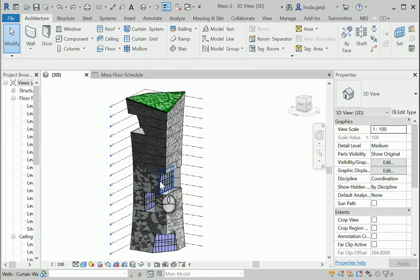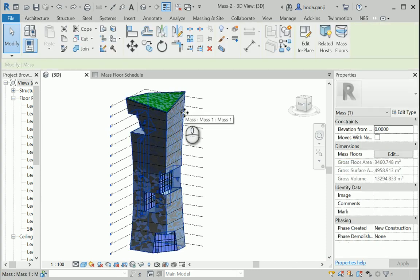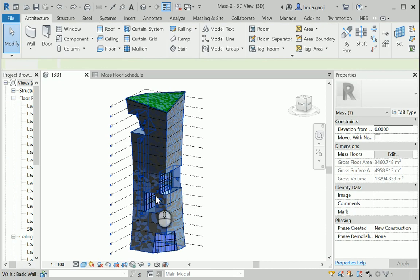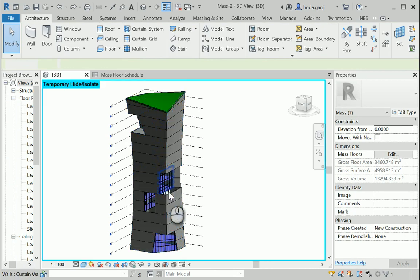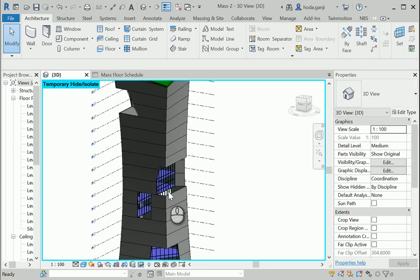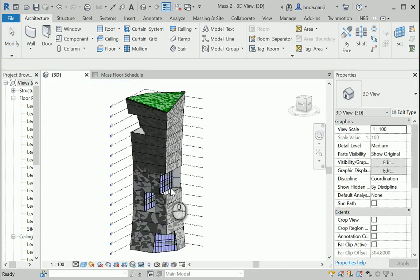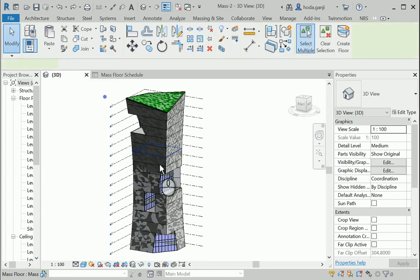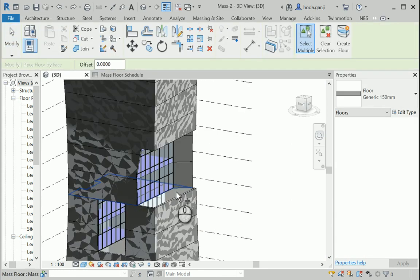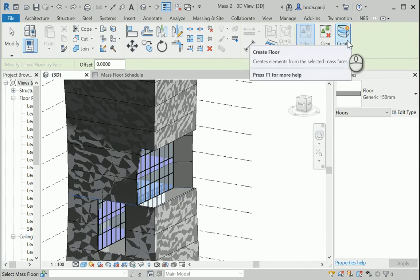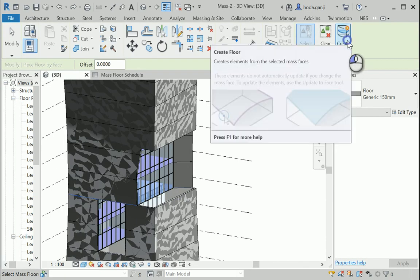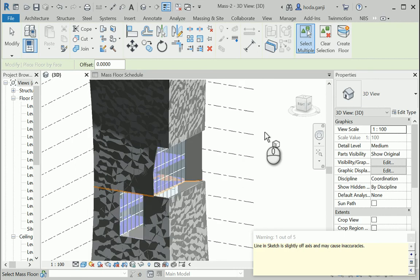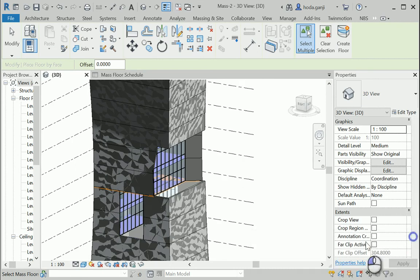Actually, one last thing. When you hide the mass, you see there are some holes over there. I want to unhide the mass. And for those holes at the middle, that's where we can use floor by face.